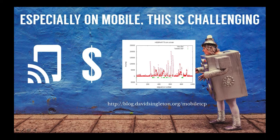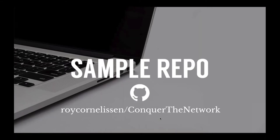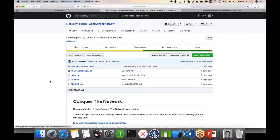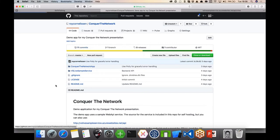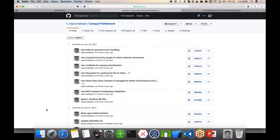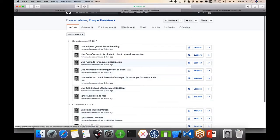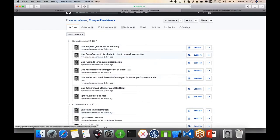I'm going to run through an application and address some of the challenges we face using a simple repository. You can find it on GitHub at my page — Roy Cornelissen slash conquer-the-network. If you look at the commit history, you'll see that each commit adds another layer of resilience to the application step by step. During this presentation I will follow these steps along with you and explain what I've been doing.